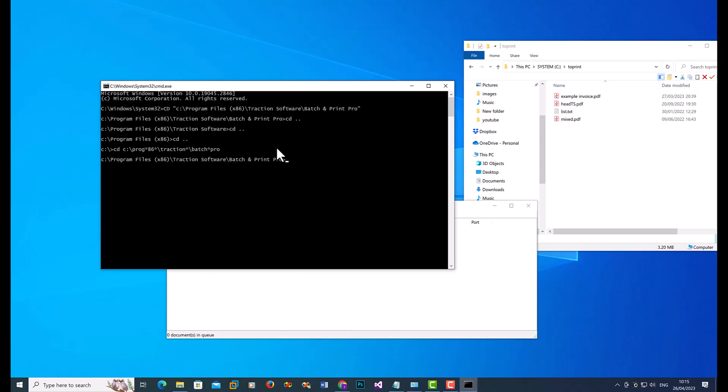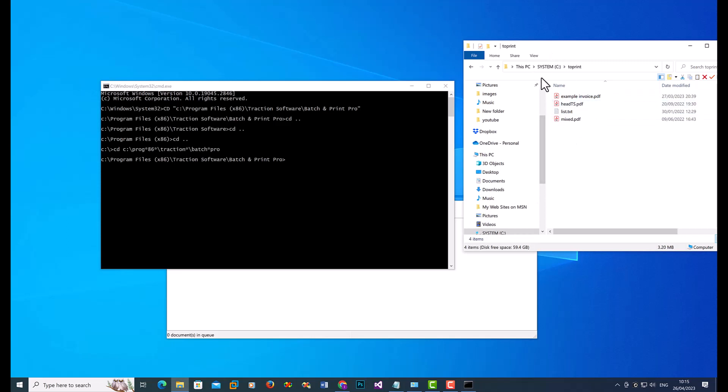To run the actual Batch Print, I have some files here that I want to print in the c to print folder. And I just want to print the PDFs in this case, but you can print all as well. So you can do double quote, Batch and Print exe.